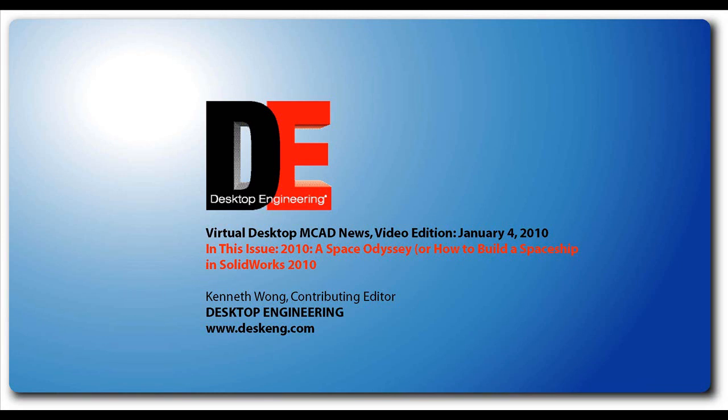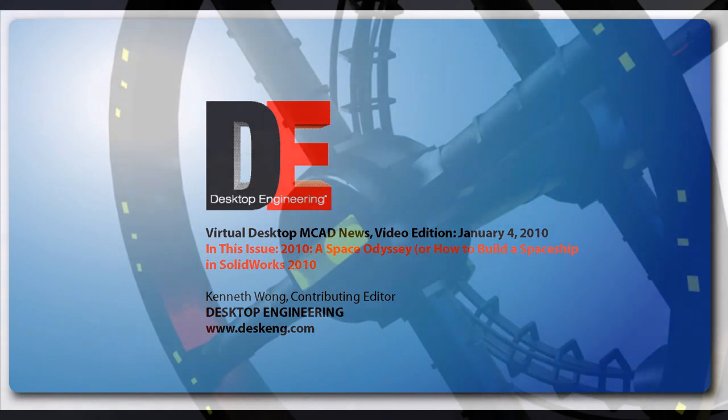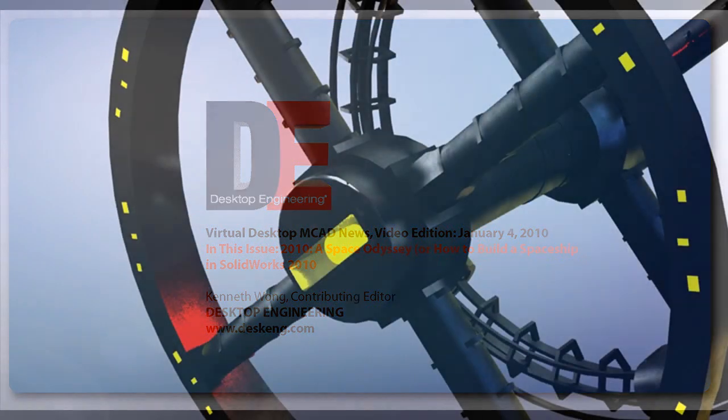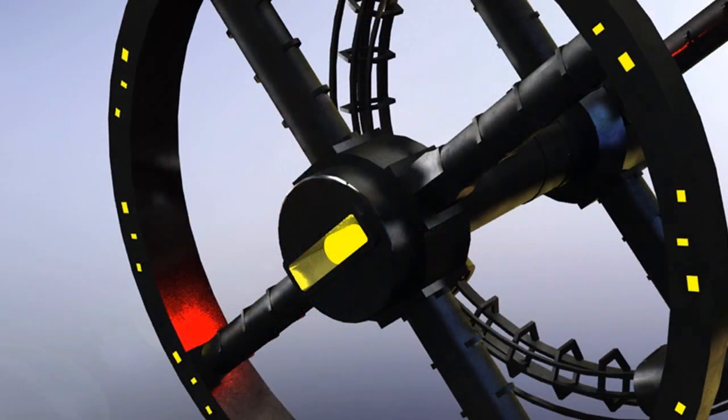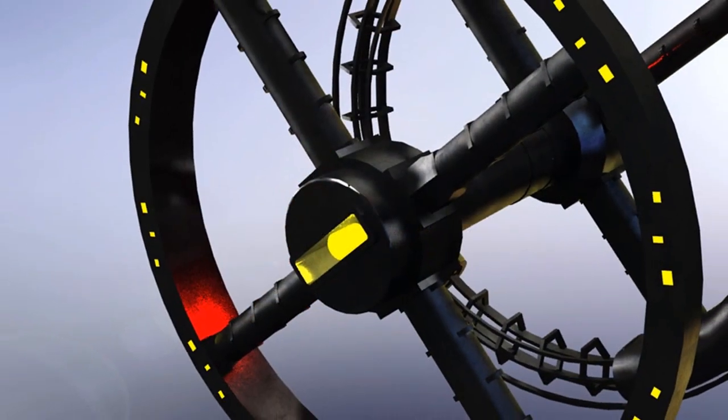Well, hello, this is Kenneth Wong, Contributing Editor for Desktop Engineering Magazine. This is my first video report for the new year.